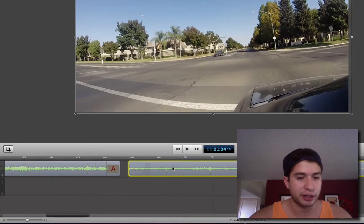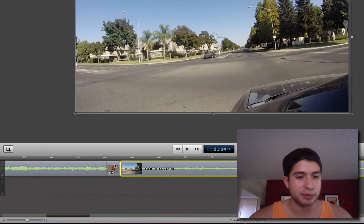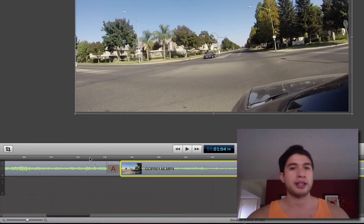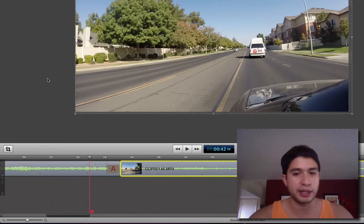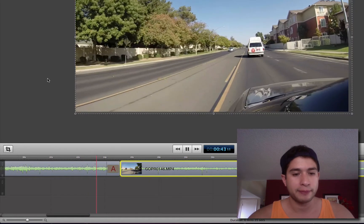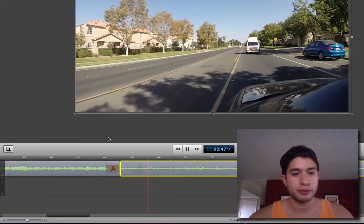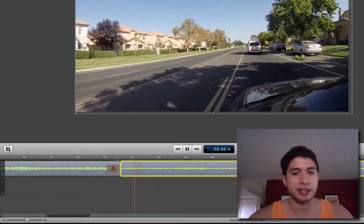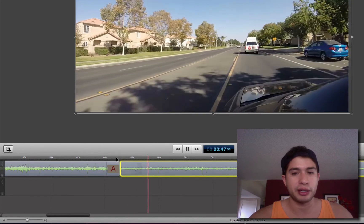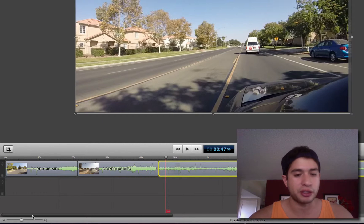We're just going to drag this clip right over here — it snaps! That's what's awesome about ScreenFlow: when you drag clips, it just snaps into place and I really like that feature. Let's go ahead and push play. You'll see how it kind of dipped to black and then popped up the next clip nice and quick. That's how you do fade-in, fade-out transitions with ScreenFlow.